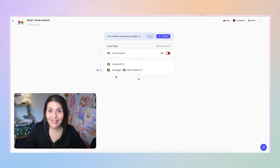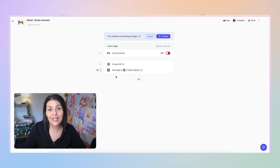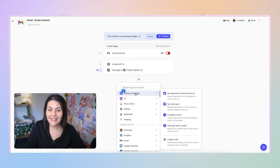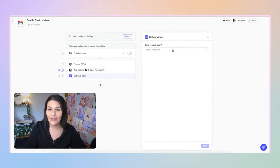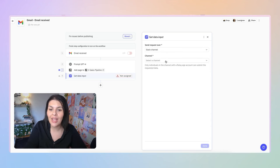Now I've added the lead to my sales pipeline. Here's where things get really interesting with Relay's human-in-the-loop feature. I don't want to say yes to every lead and just send them a sales call link — that wastes everybody's time. So I want to have some input in what happens next. Click the plus icon, select Human in the Loop, and choose Get Data Input.